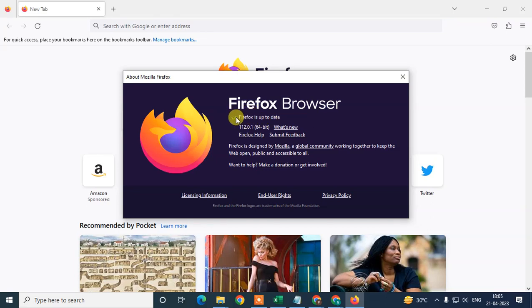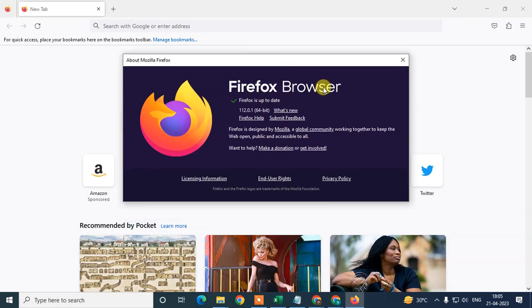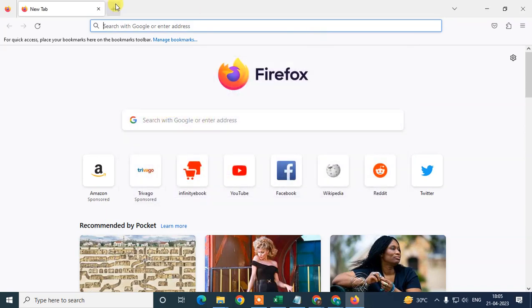In my case, I have an update, but if your Firefox is not up to date, it will start updating automatically. After the update, you have to relaunch your Firefox.